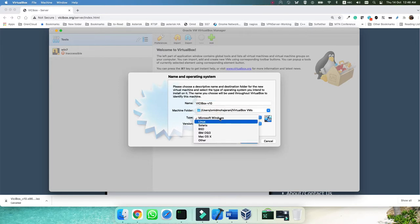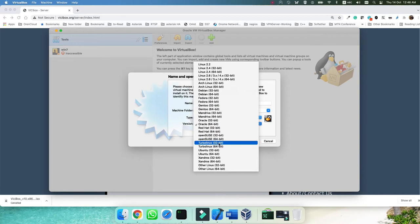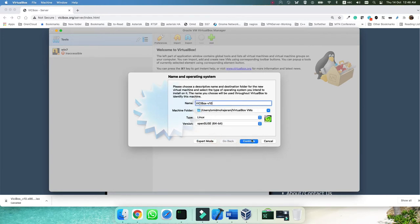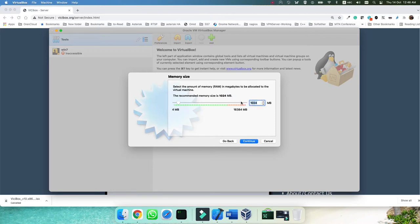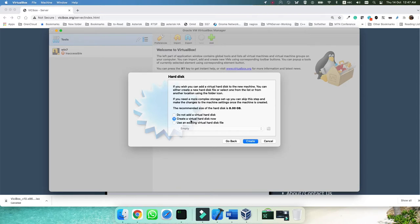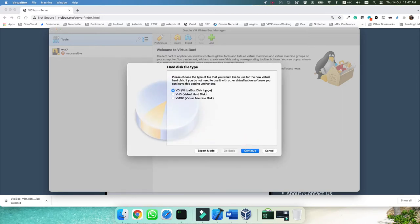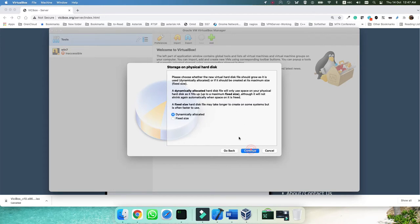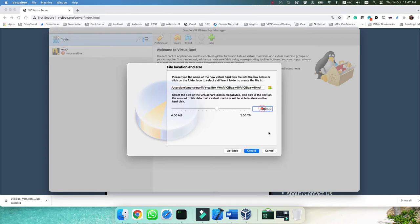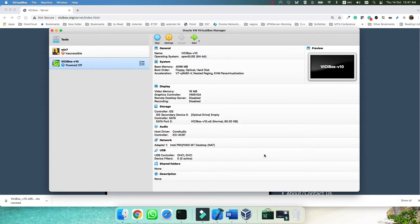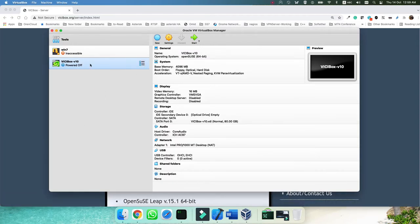Name it VCBox V10. We are using the Linux operating system here, the distribution is OpenSUSE, and it is 64-bit. We assign the RAM — you can assign 2 GB or 4 GB based on the resources you have, but not less than 2 GB. I'm assigning 4 GB on my system. Create a VirtualBox hard disk now, set it as VDI, dynamically allocated — we don't need fixed size. Give it a space of 80 GB.